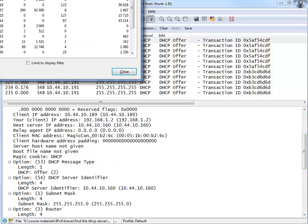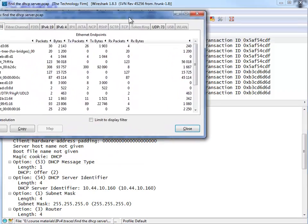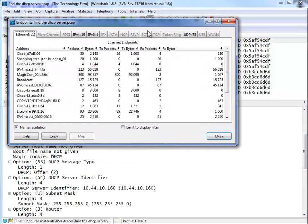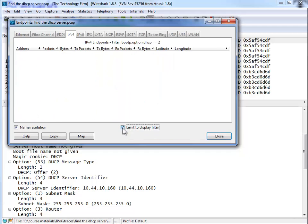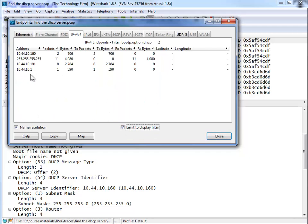When we do that, let me just drag this guy down, we see our endpoint report of everything. We'll go to the IP tab of everything and if we click on limit to display filter, we'll only see the IP addresses that correlate to our display filter.